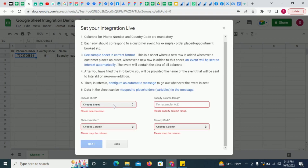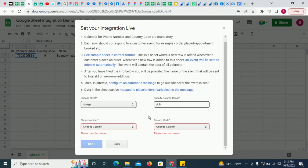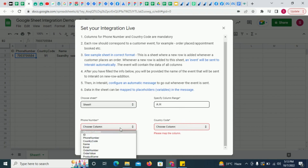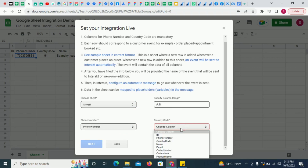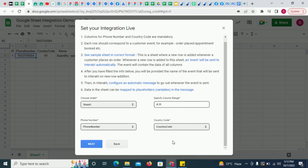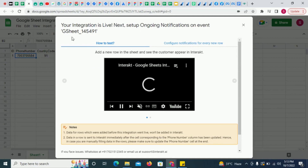Next, choose the sheet, specify the column range, and choose the columns which contain the phone number and country code data. Click on Next. Your integration has been set live.